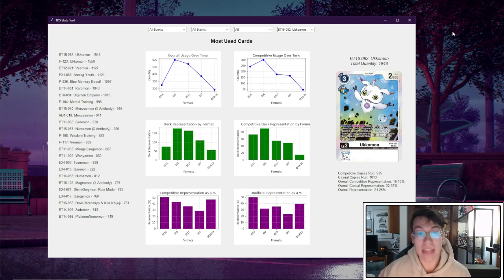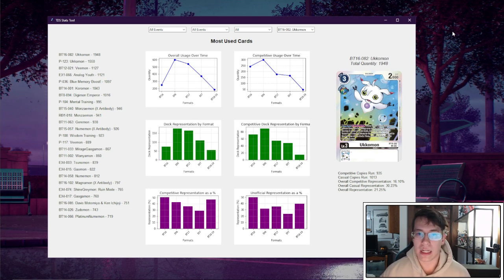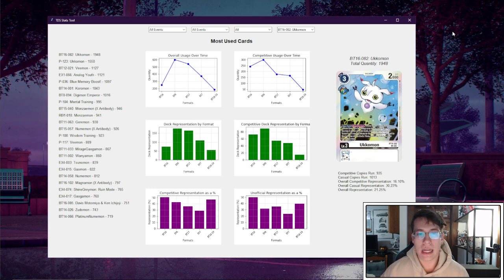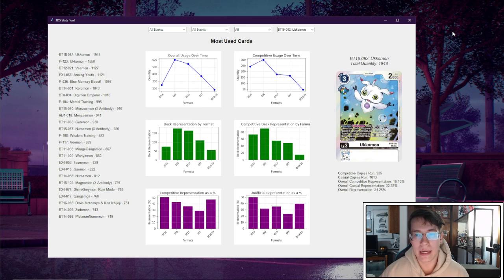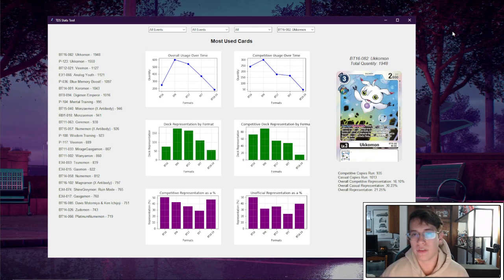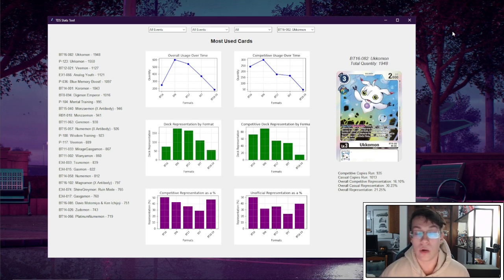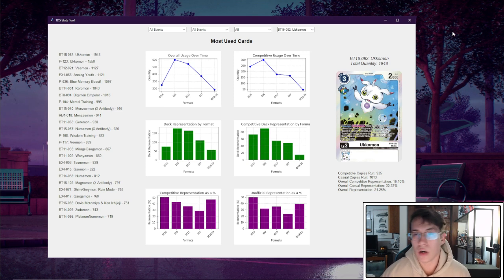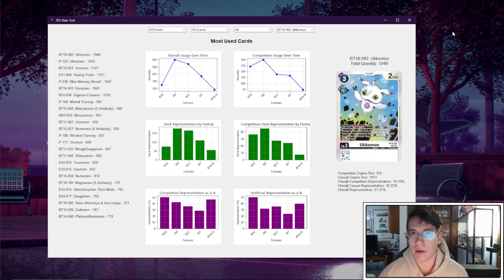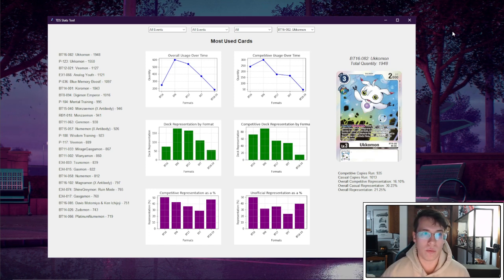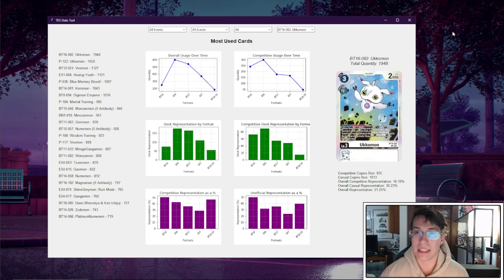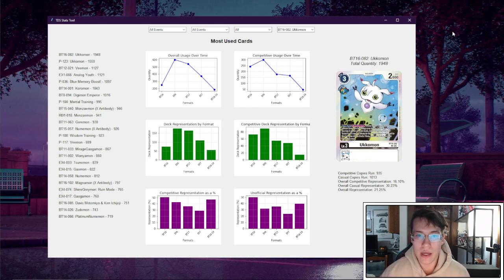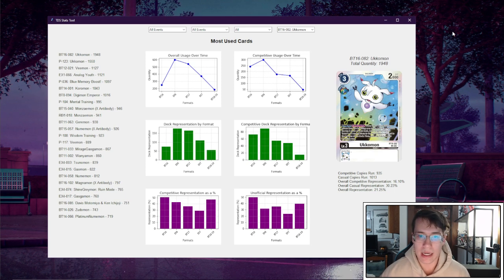So to compensate for situations where quantity might not be the most appropriate metric to measure the representation of a card, we have a parameter called deck representation. We have deck representation by format and competitive deck representation by format. This tells you the number of decks that this card showed up in to accurately represent its presence in the meta. If you have something like a level 7 that is really good and it's in every deck of a specific archetype, well naturally the quantity of that card would be lower than a card that you have to run 4 of because it's a rookie searcher like Ukamon. So what this parameter is going to do is show you, well, it was in 30 decks out of the 60 that topped, so this has a representation of 50%.